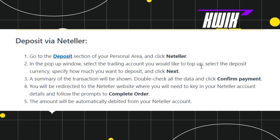Then you need to select the deposit currency. Once done, you need to specify how much you want to deposit and then you need to click on Next.